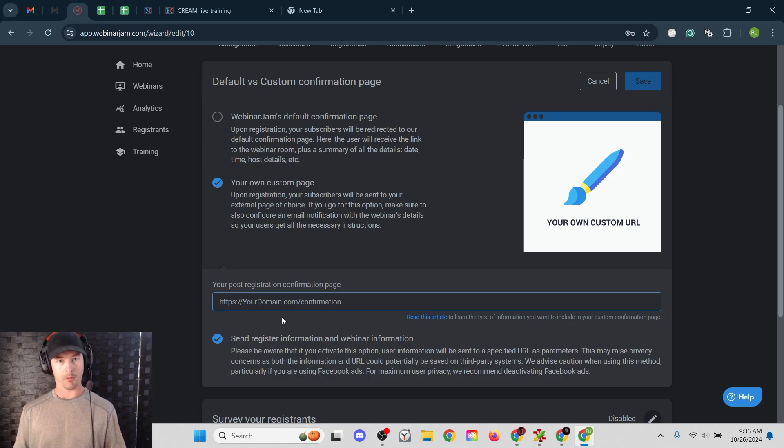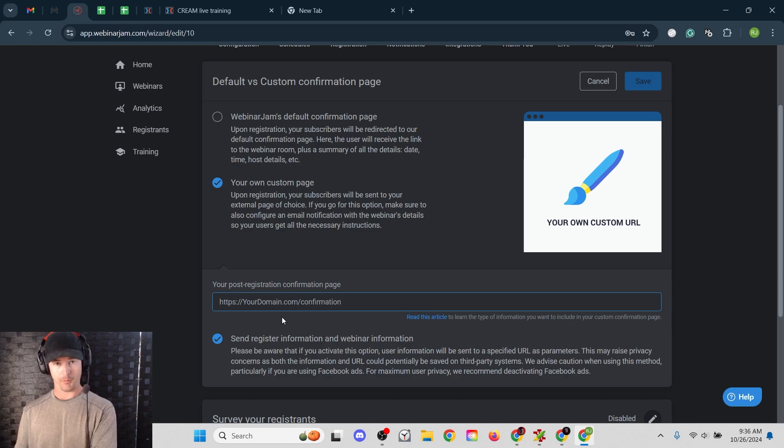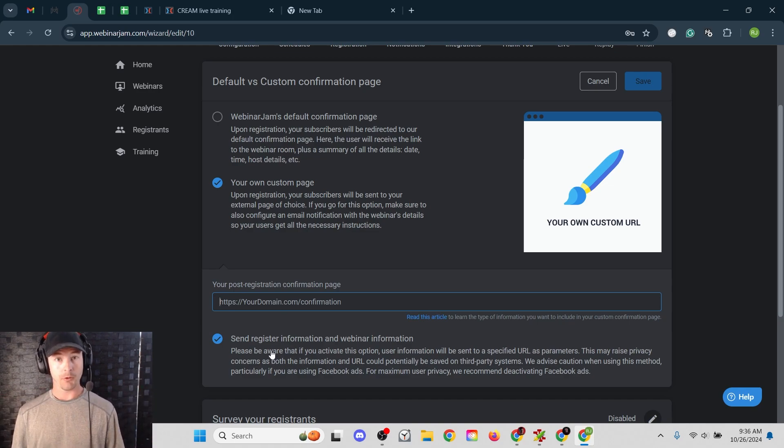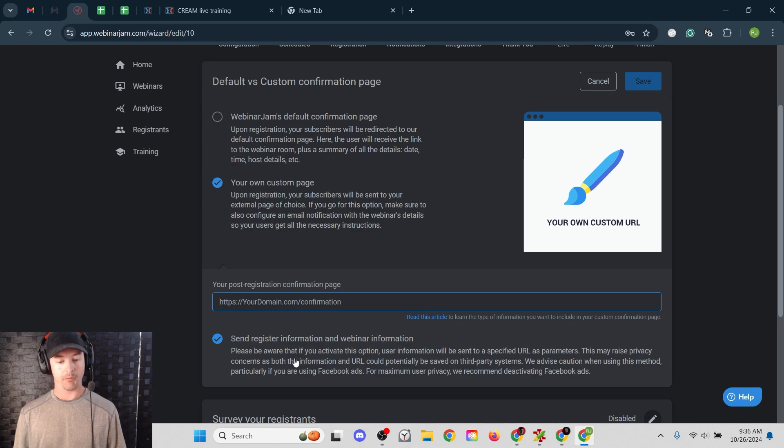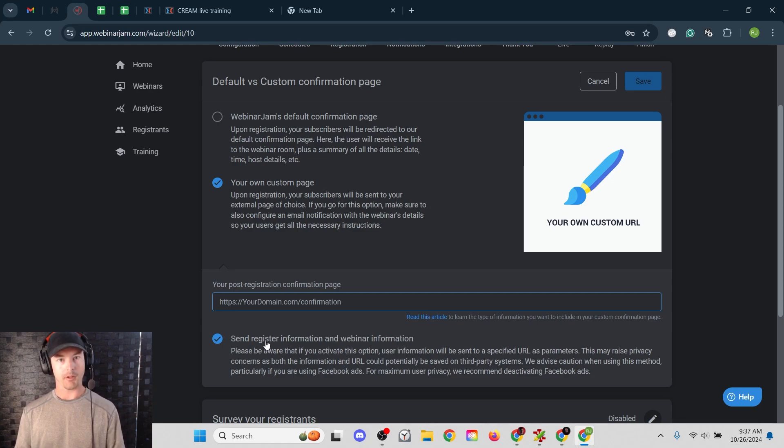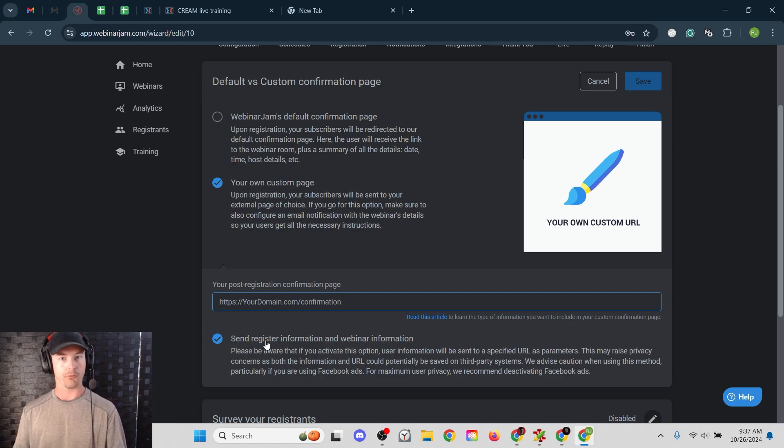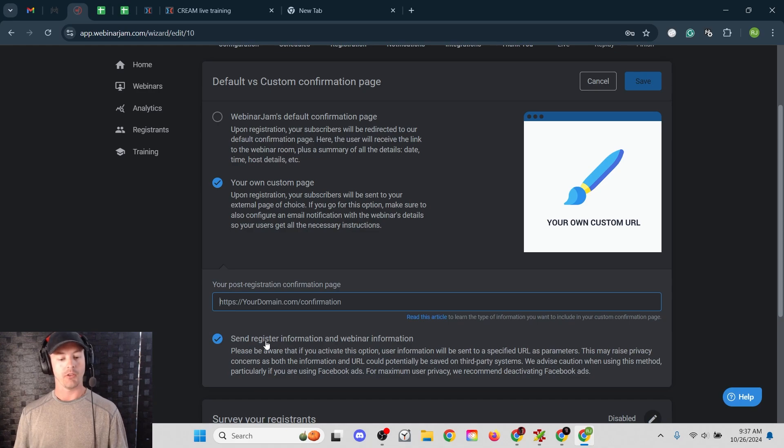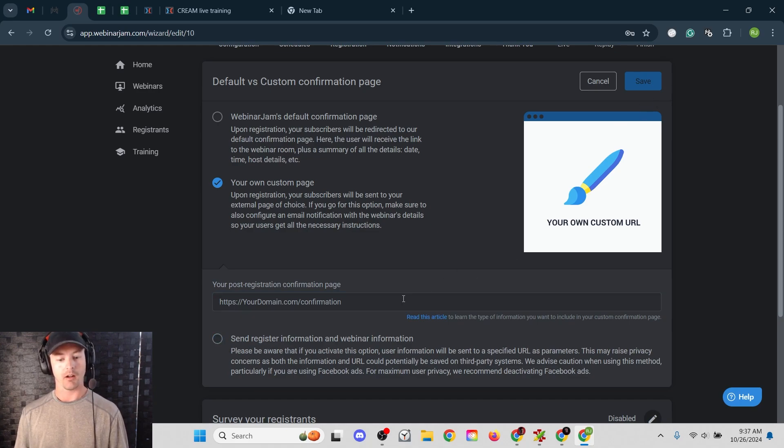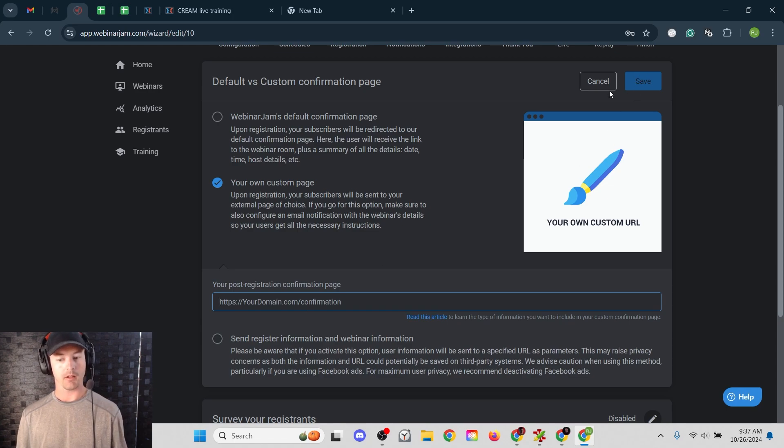And then if you have a Facebook pixel set up, Facebook's able to capture the registrant's information, send that back to their algorithm. Now, if you do have Facebook ads set up, this box is checked by default, send register information and webinar information. Facebook usually has a problem with this box being checked because it sends too much information to the registration page. And it will cause errors with your Facebook ad. And so I always untick this box and then I'll enter your post registration, your thank you page here, whatever that is, and then hit save.